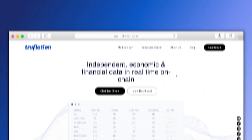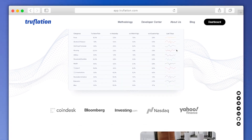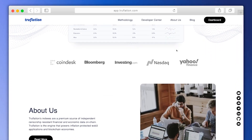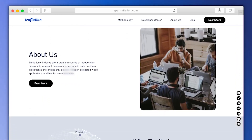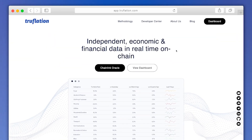Truflation is a data aggregator providing the first daily, unbiased, real-market inflation rate to DeFi products and Web3 applications.